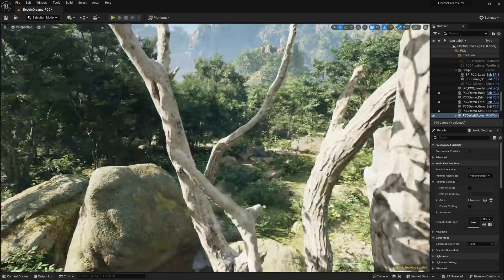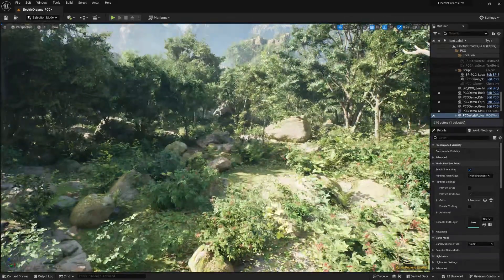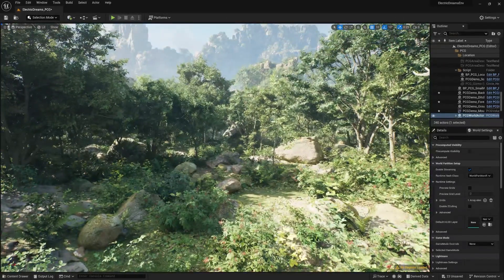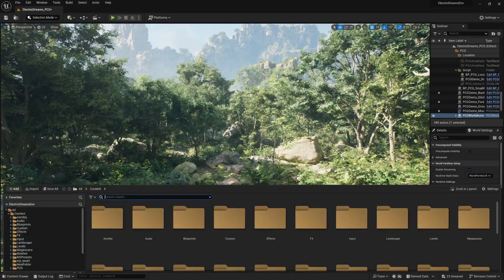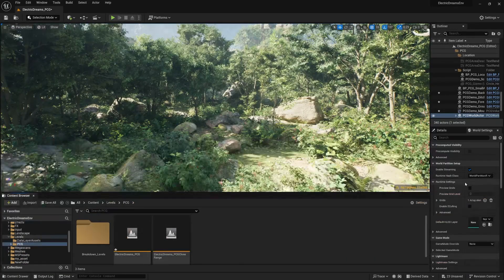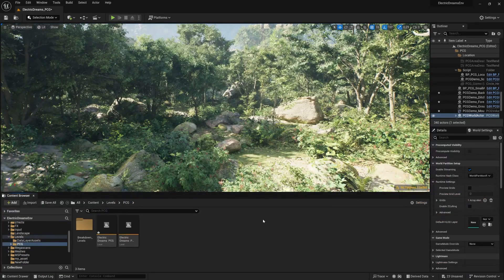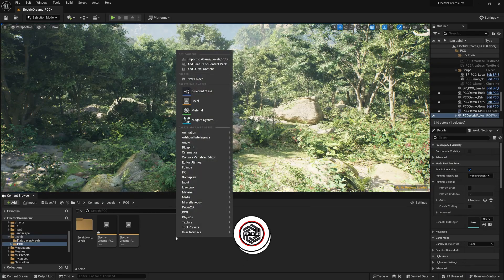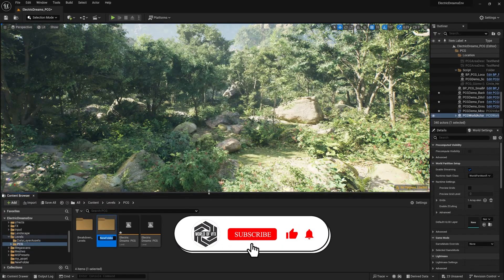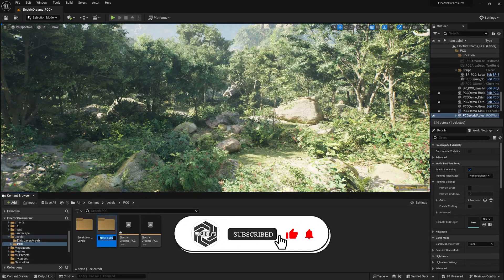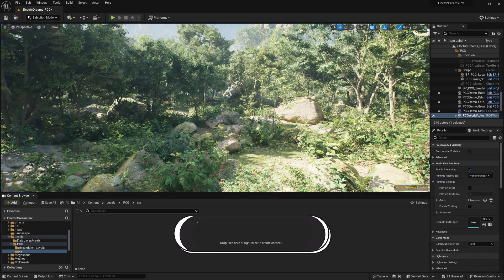This is the place where I really want something to happen. So first of all, Control and Space to make this dock in layout and just decrease the size. Then right click and make a new folder called 'car' and then double click. So whatever we will do is completely inside of this car folder.